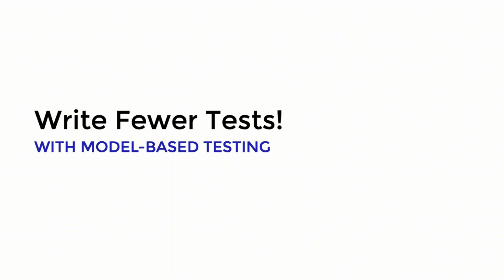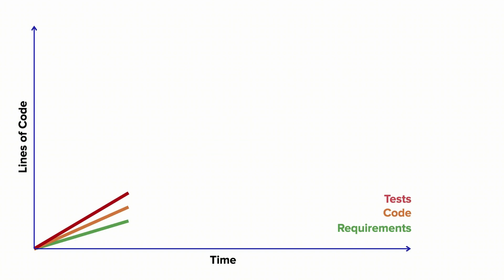We all write tests, or at least hopefully we all write tests, but we know that writing tests is a bit of a pain. So what I want to talk to you today about is something called model-based testing, and it's a way to write fewer tests. I know that sounds counterintuitive, like why would writing fewer tests actually be a good thing? But I'm going to show you how it's a good thing.